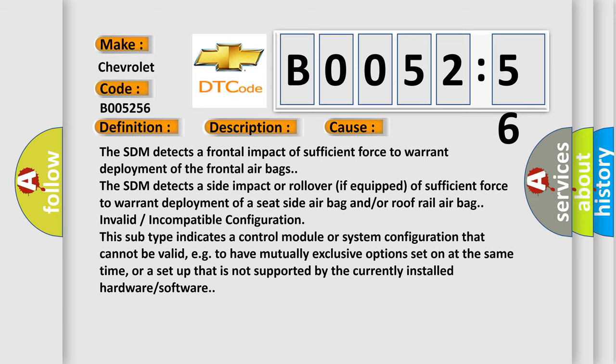The SDM detects a frontal impact of sufficient force to warrant deployment of the frontal airbags. The SDM detects a side impact or rollover, if equipped, of sufficient force to warrant deployment of a seat side airbag and or roof rail airbag.